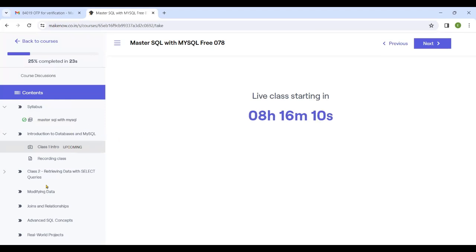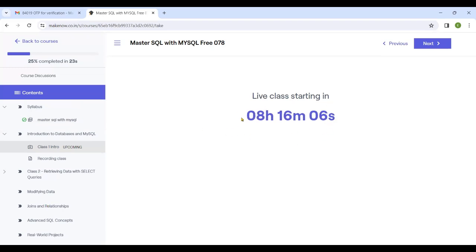There would be a timer running. Once the timer ends, there would be a 'Join' button. You can just join the class - you have that option.